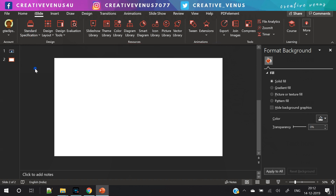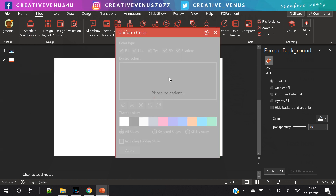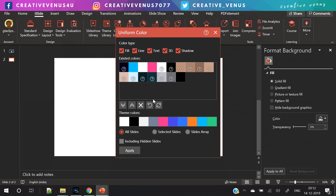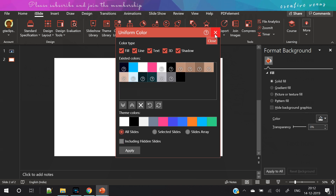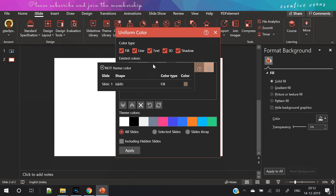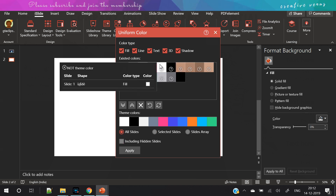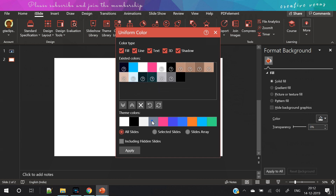Another option is the color — you can select a uniform color and it will be applied to all the slides, or you can select it for an individual slide as well. That's the beauty of this plugin.